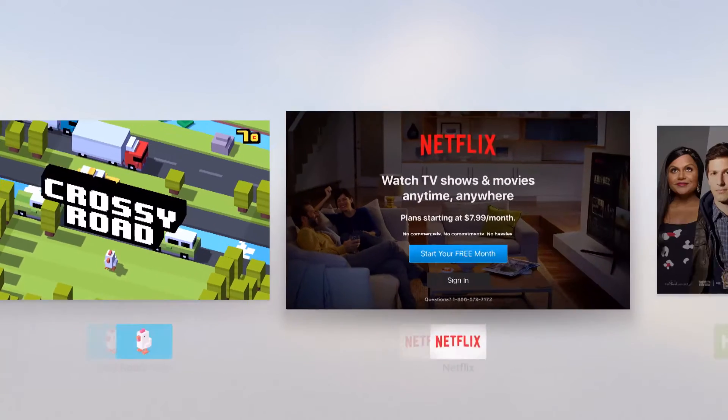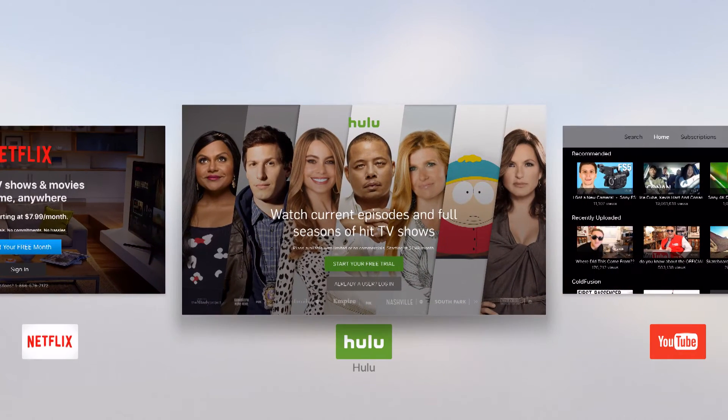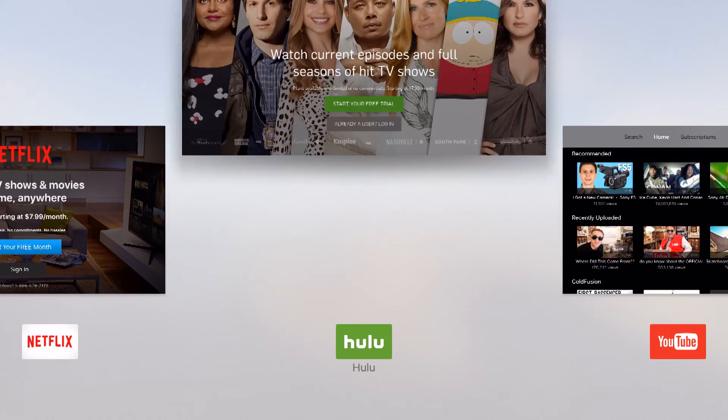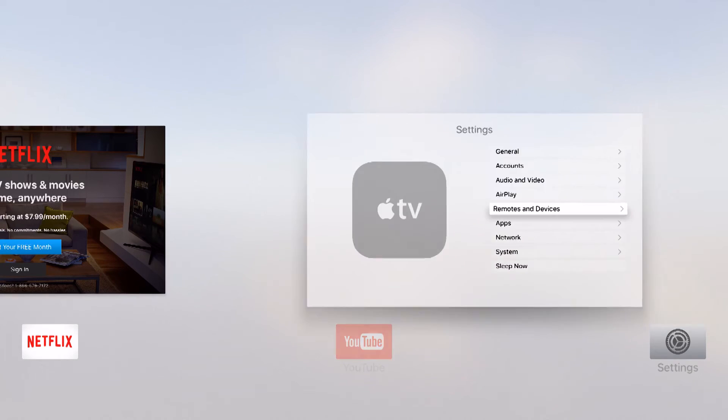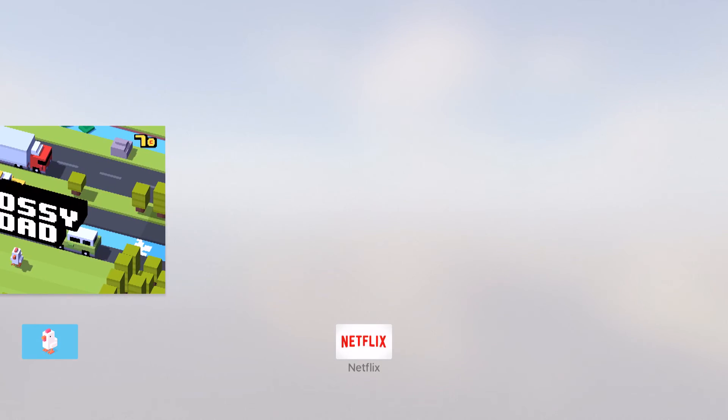And if you want to close these and free up some of the resources on your Apple TV, just highlight over the app you want to close, swipe up on your Siri remote, just like you do on your iPhone and iPad, and it's going to go ahead and close that application.